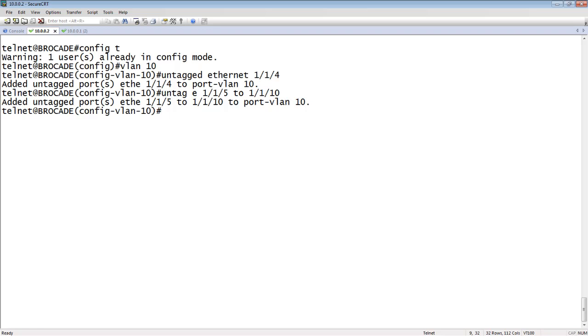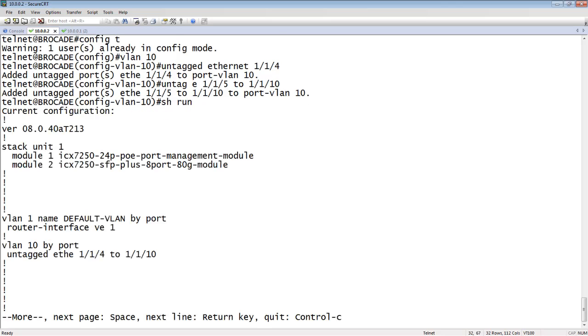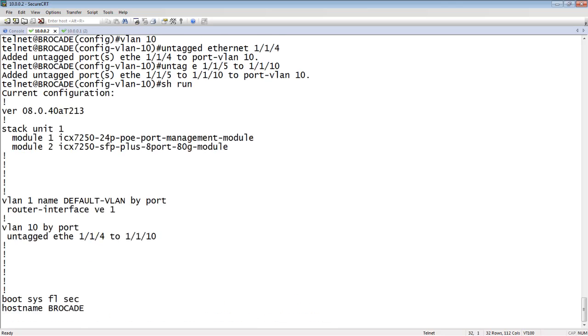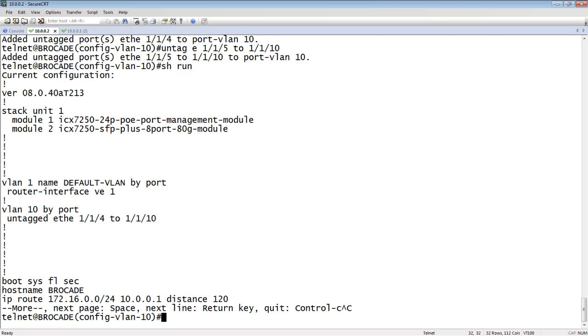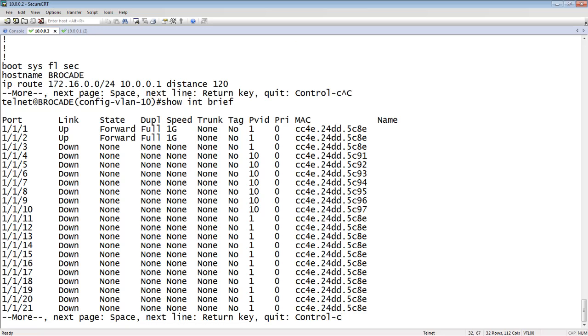And so in the show run, we see the VLAN here. So by default, everything is in VLAN one. But then we've added ports one, one, one, four to one, one 10 into VLAN 10. And if we look at a show interface brief here, you can see that the interfaces one, one, four to one, one 10 are now in VLAN 10 as opposed to VLAN one. And they're not tagged. So they're what Cisco would call access mode or what we would call untagged mode.